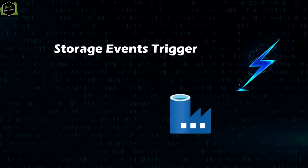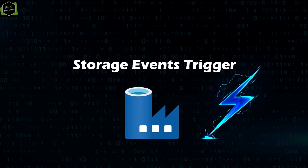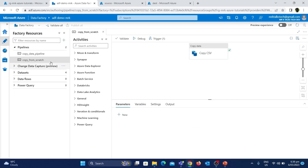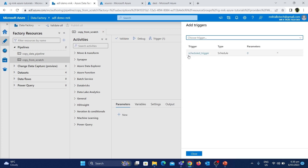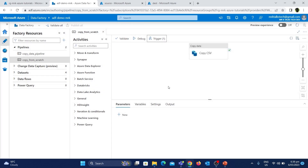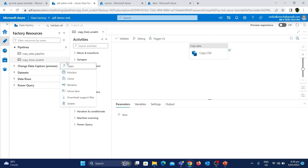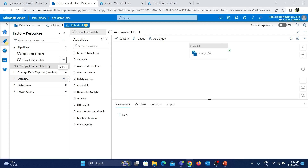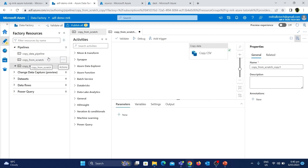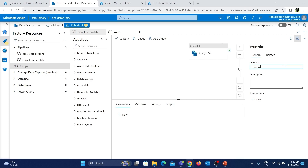Now let's go to the Azure Data Factory Studio and see how to configure a storage events trigger in a demo. I'm inside ADF Studio and this is the pipeline we used in the last video for the schedule trigger. I'm going to clone it using the three-dot menu so I'm not modifying the original pipeline, and I'll rename the clone to 'copy pipeline blob trigger'.